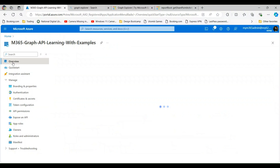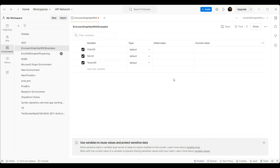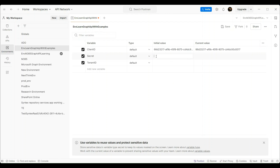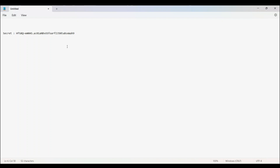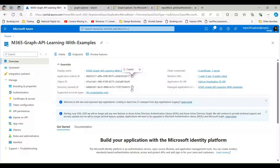We are back in the Azure Portal, inside the application we registered. Go to the Overview blade and copy the client ID, then paste it into the initial value field in Postman — the current value will be populated automatically. Next, paste the client secret we copied earlier while creating the secret. Copy it from Notepad and paste it into the secret variable's initial value. Then copy the tenant ID from Azure and paste it into the initial value of the tenant ID variable.